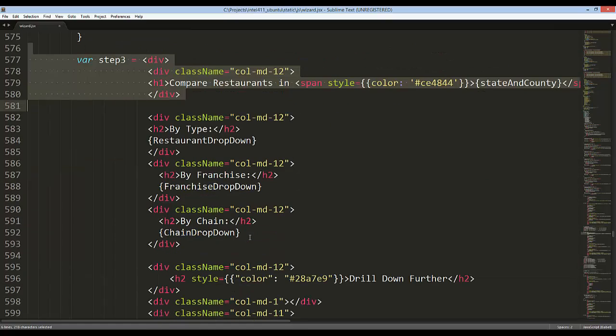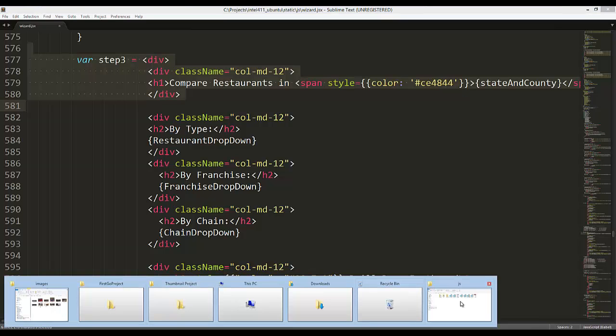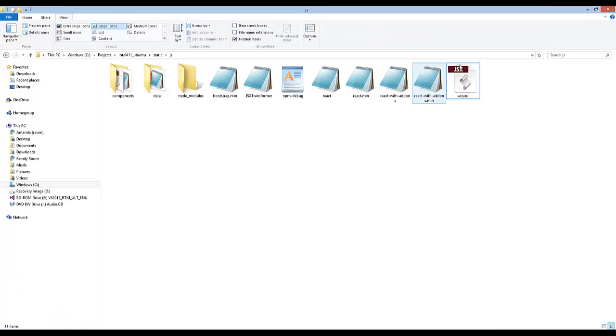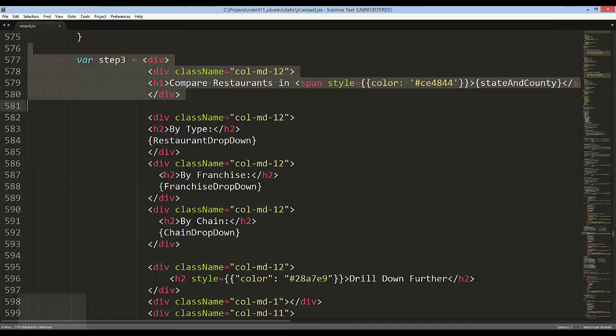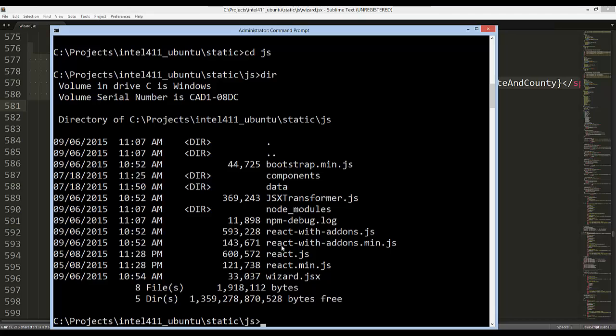You're going to see that I have this wizard.jsx file which is actually open in my Sublime editor right here. This is all JSX code, so it can't actually be used by the browser; it needs to be broken down into plain JavaScript. What we're going to do is set up Babel to watch this file.